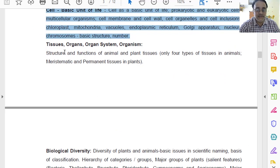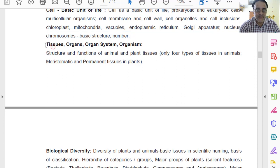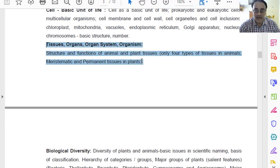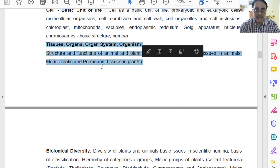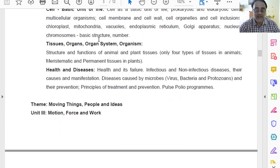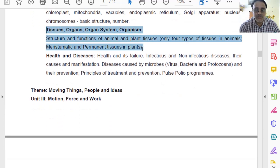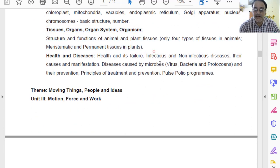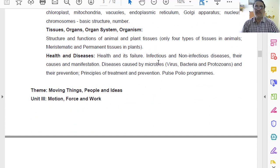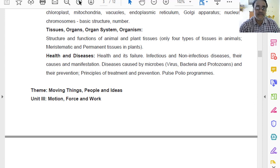We will move towards chapter number 6 — Tissues, Organs, Organ System, and Organisms. This is the old curriculum and this is the revised curriculum. Nothing has been deleted here. So both chapter number 5 and chapter number 6 have no deleted parts.